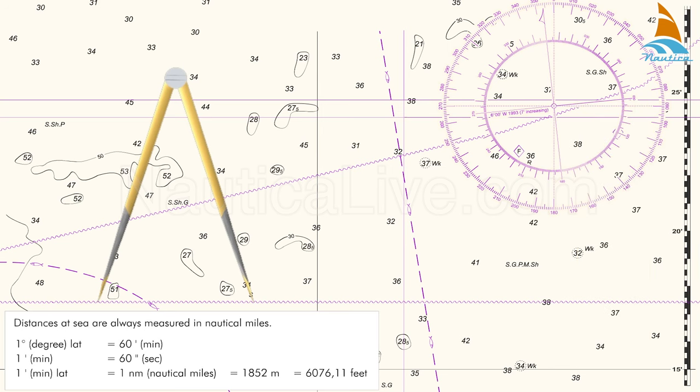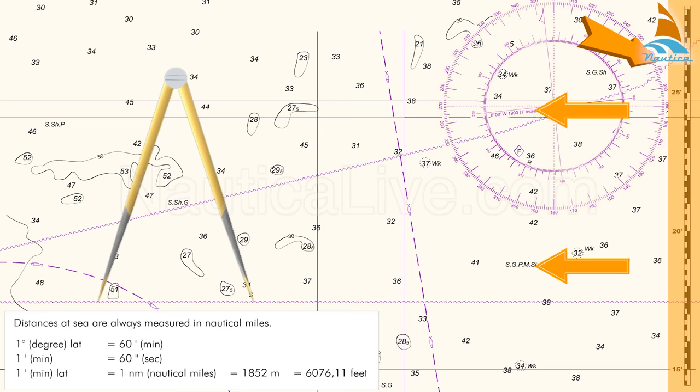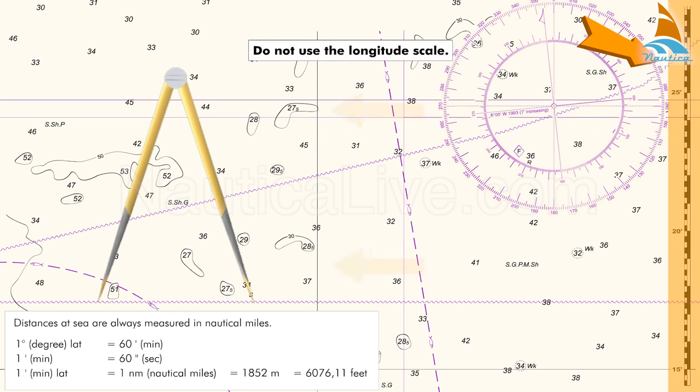To measure a distance, always use the latitude scale located in the same parallel from where you want to measure. Do not use the longitude scale.